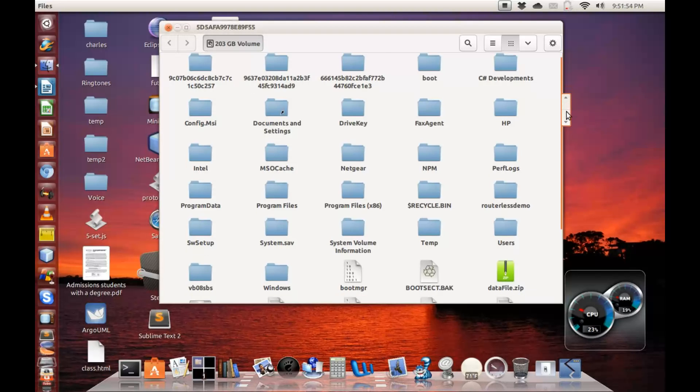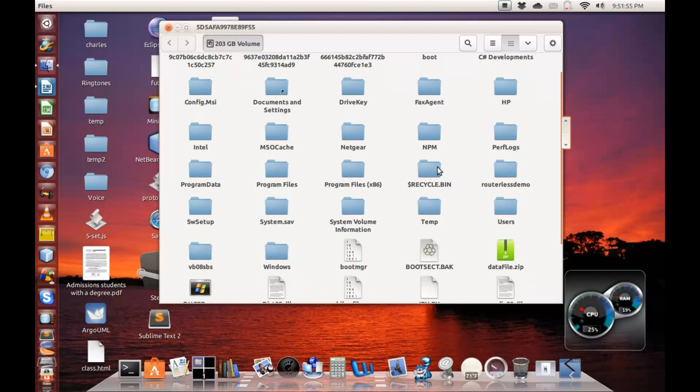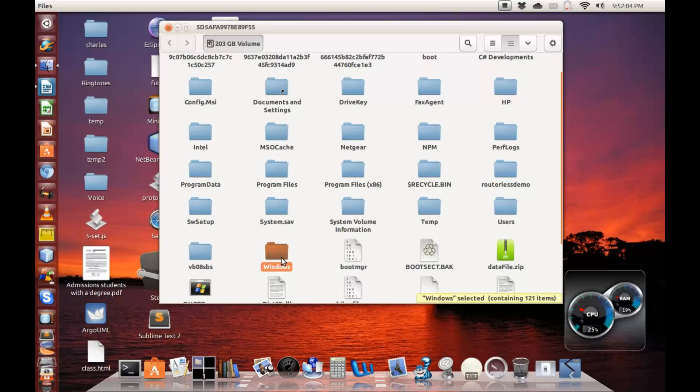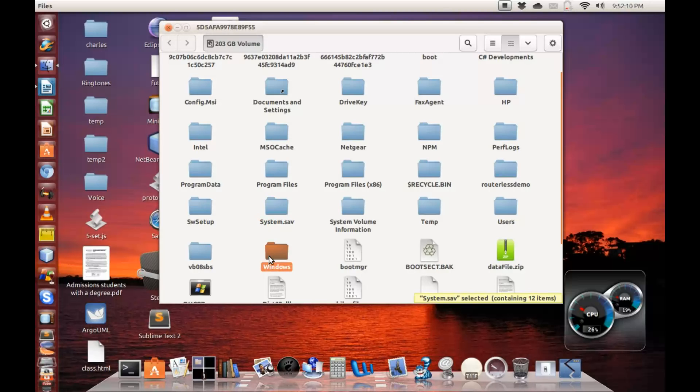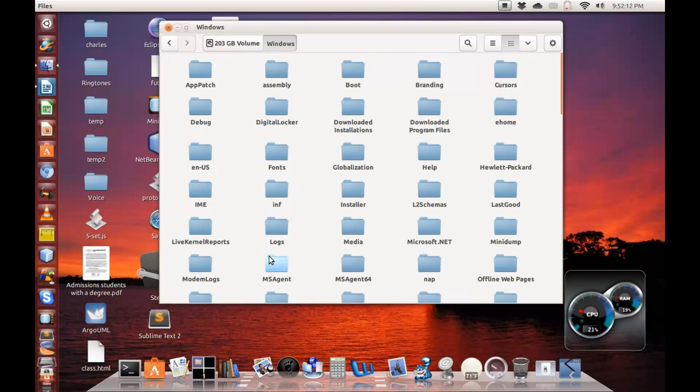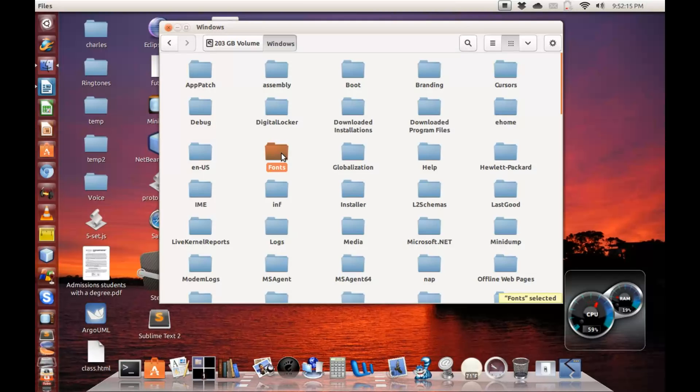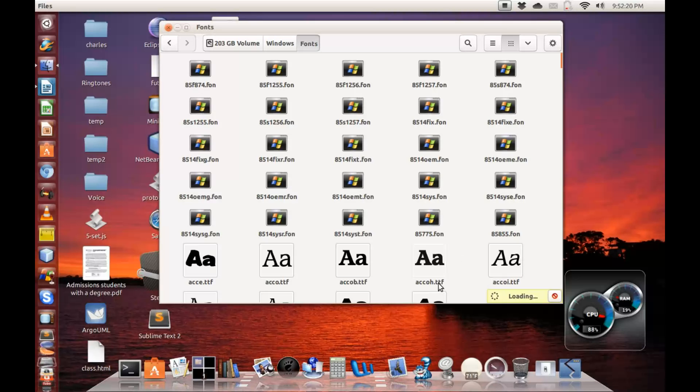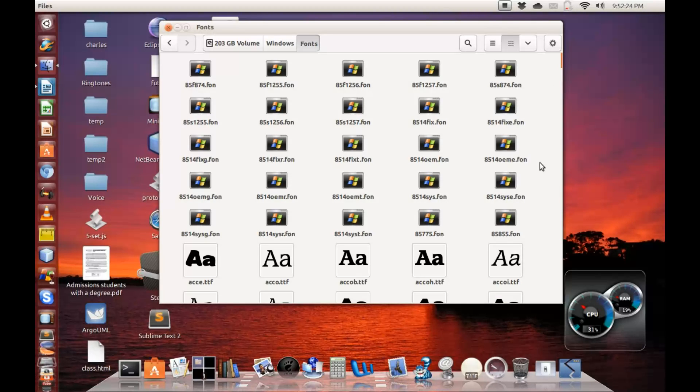Here you have a whole bunch of folders and files. We are not concerned about every other folder here. All we're concerned about is the Windows folder. For yours, make sure you don't move any folder, you don't delete any folder. Just come to this Windows folder, double click it, and then locate the fonts folder. Double click it also. It says loading.